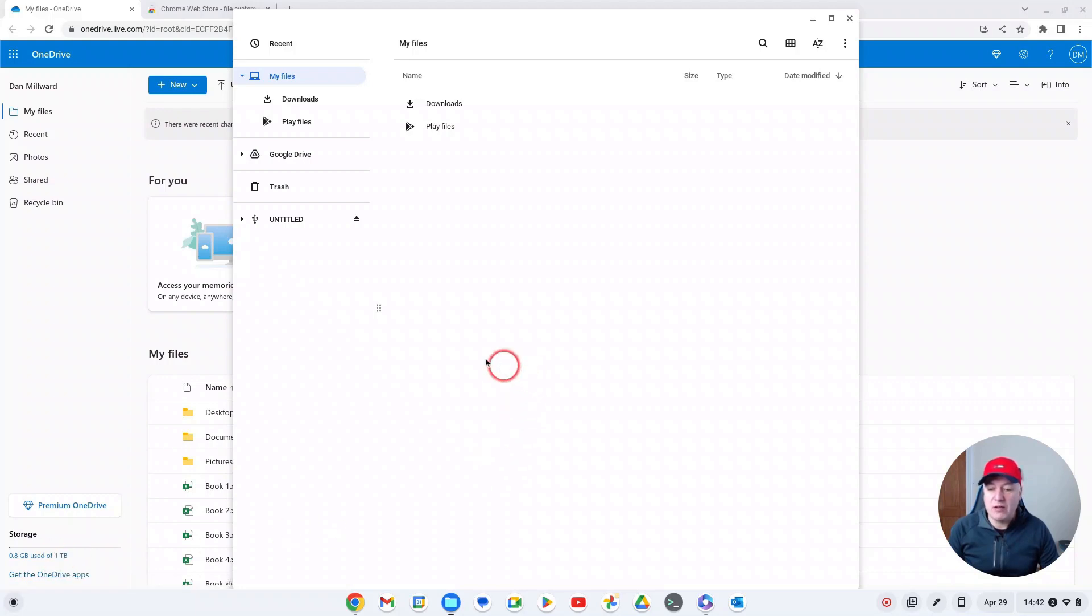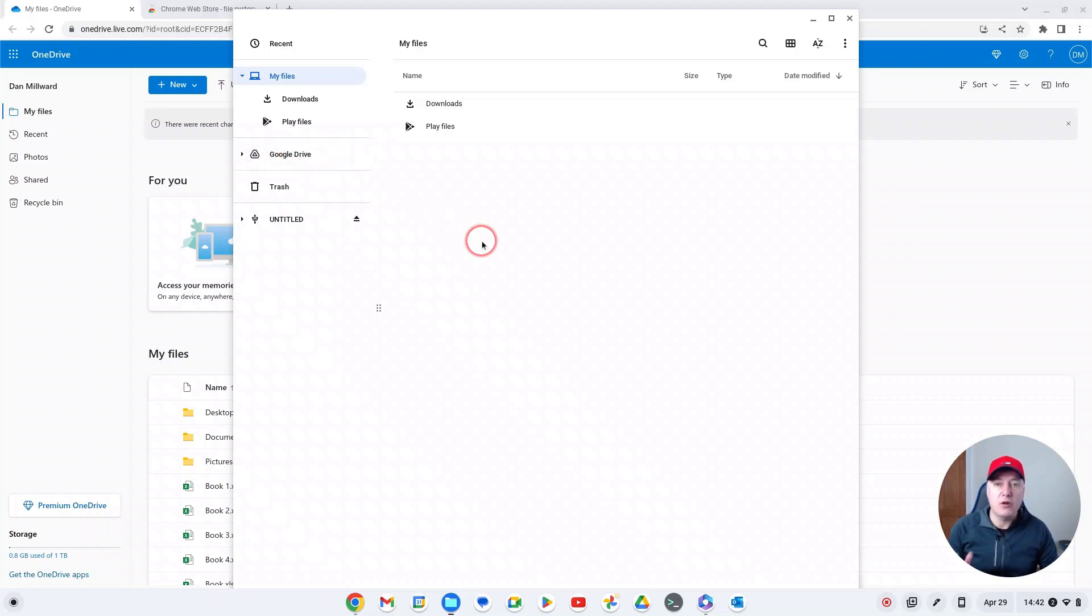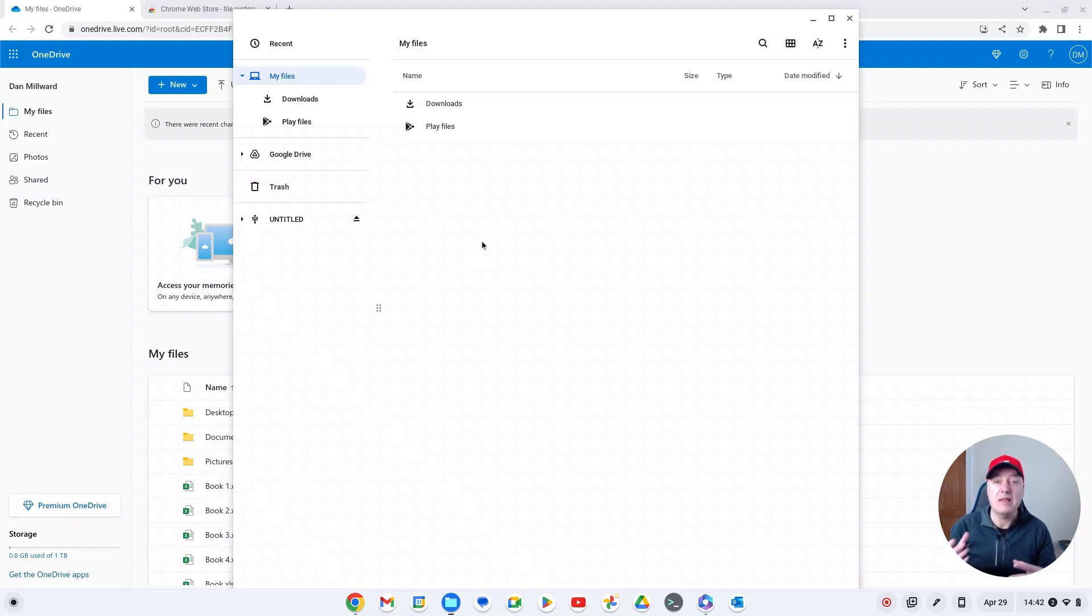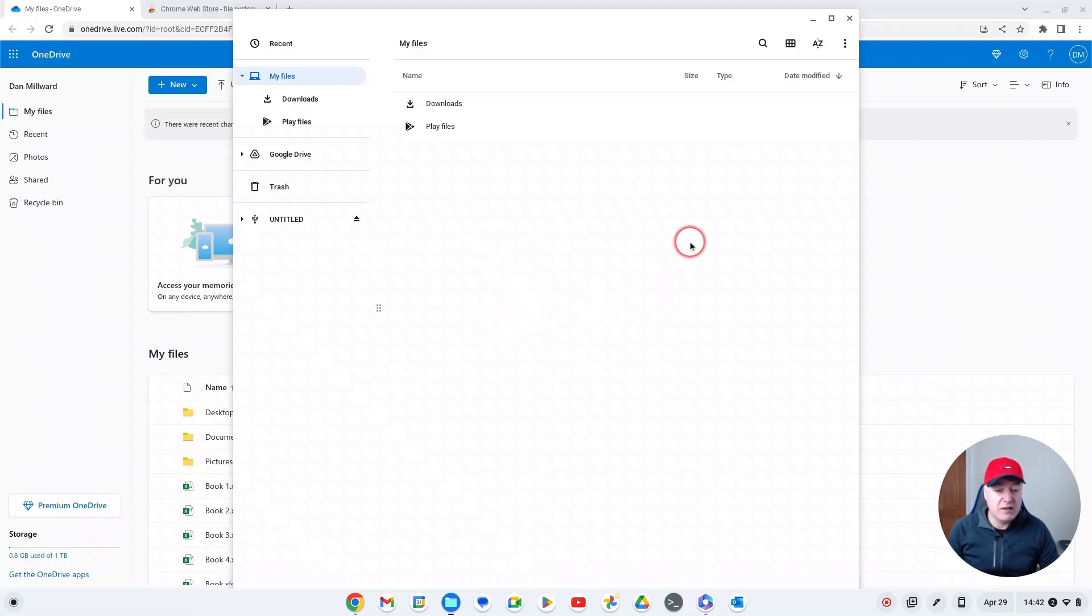Now the one thing I realized here is you don't have access to OneDrive - you've got your Google Drive. I know that Google and Microsoft are working together to change how they interact, so hopefully in the future these things may be built in, but at the moment it's not.